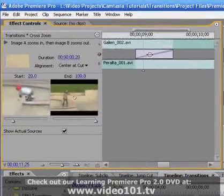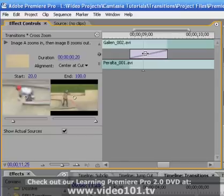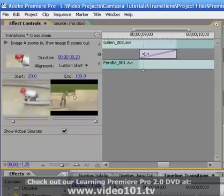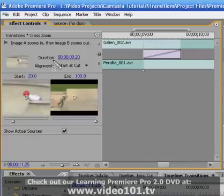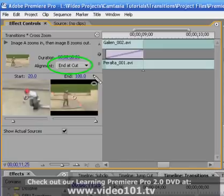The Slide tool allows you to slide the transition within the specified duration. When you do this, the alignment reads 'Custom Start.' Sliding the transition all the way to the right sets the alignment to 'Start at Cut,' and sliding it all the way to the left sets it to 'End at Cut.'